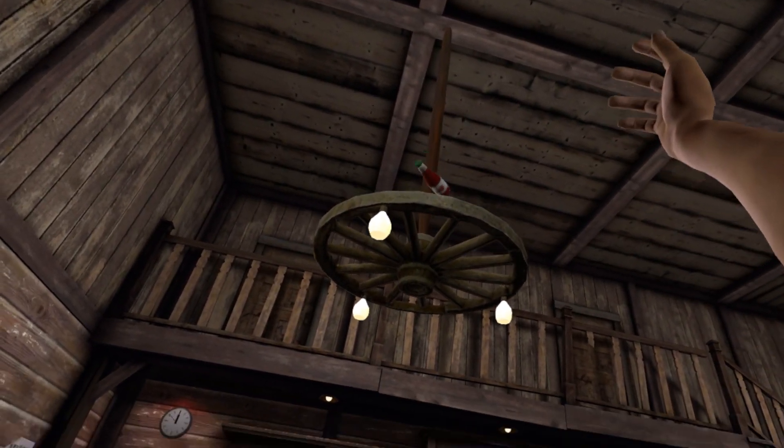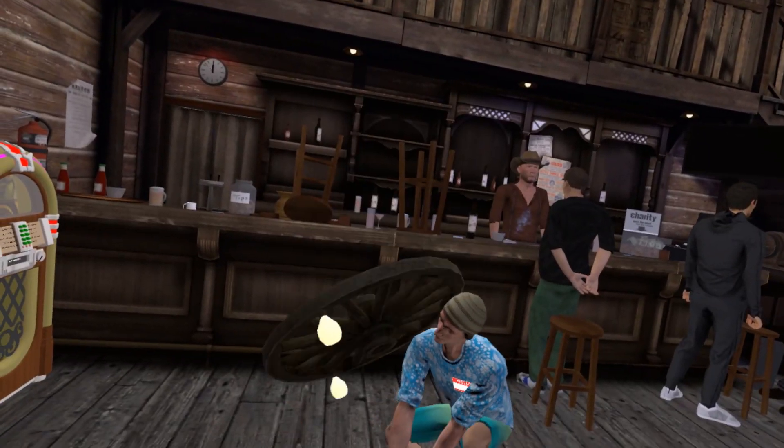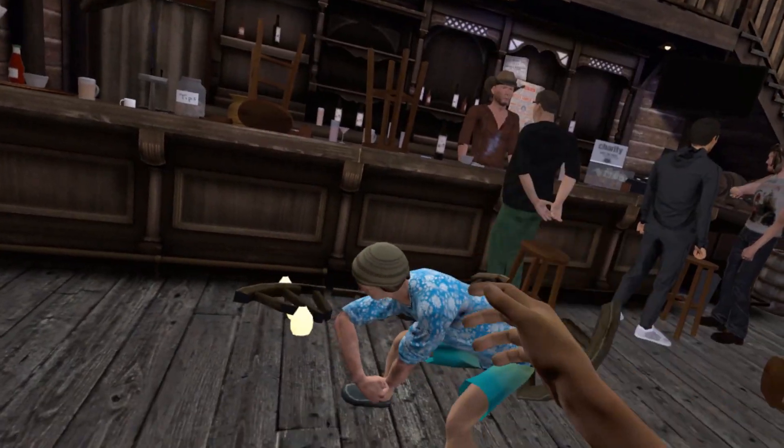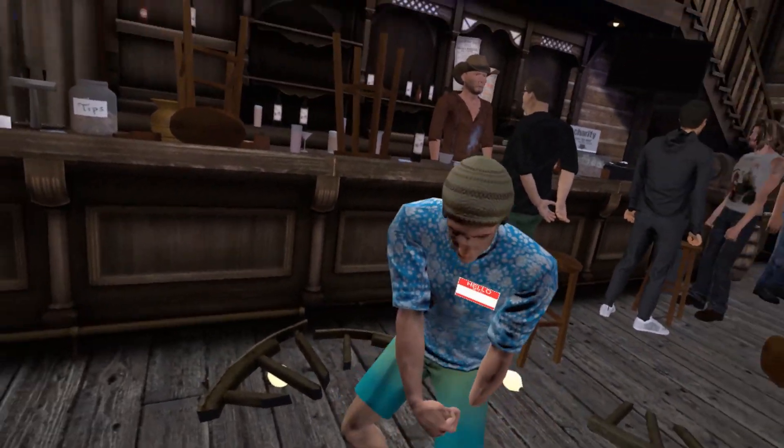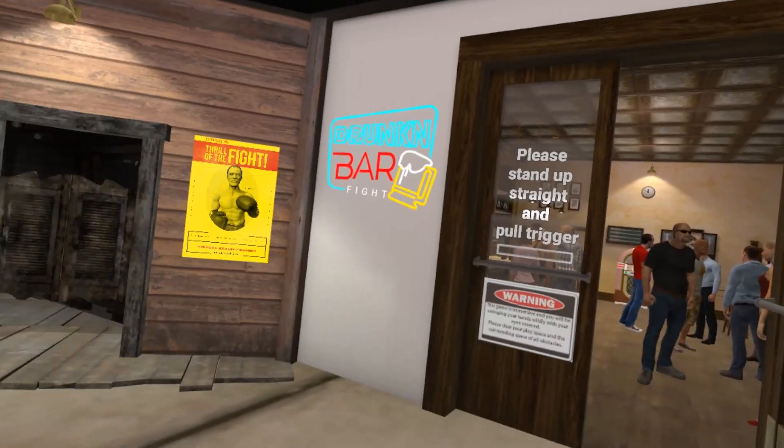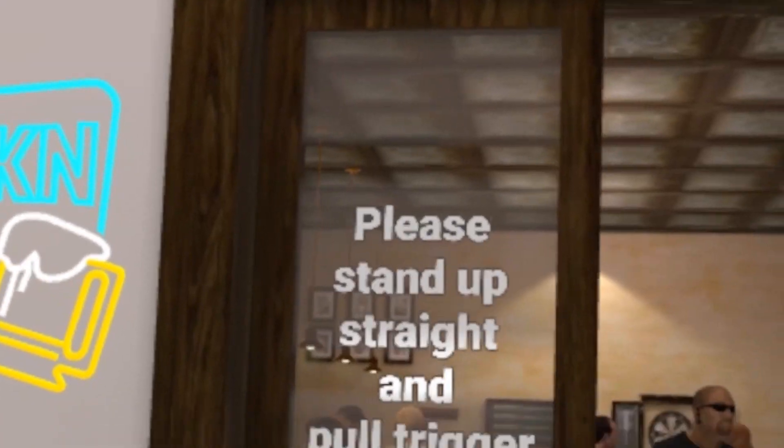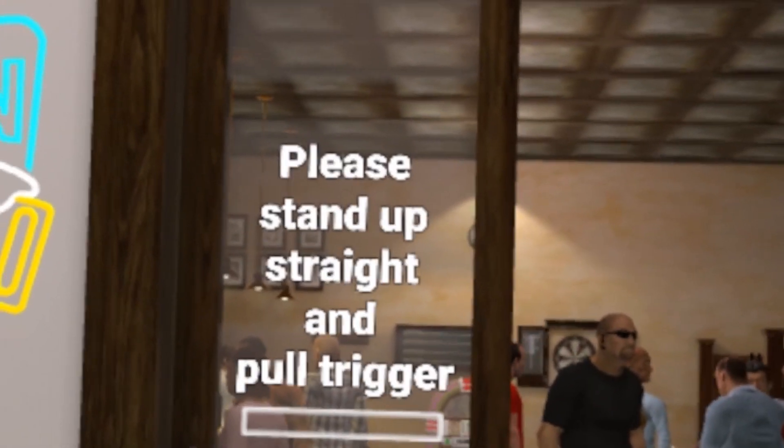Anyone got anything that'll wake me up? You're right in the fucking hand! VR. Turn. Please stand up straight and pull the trigger. Did I win?